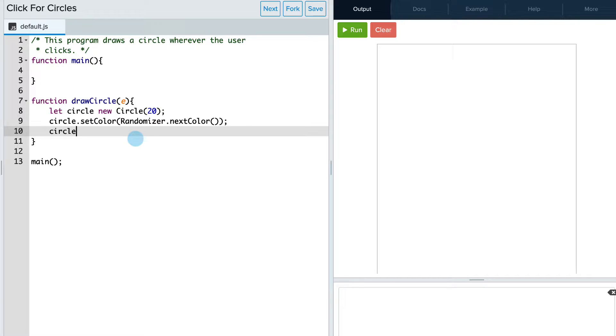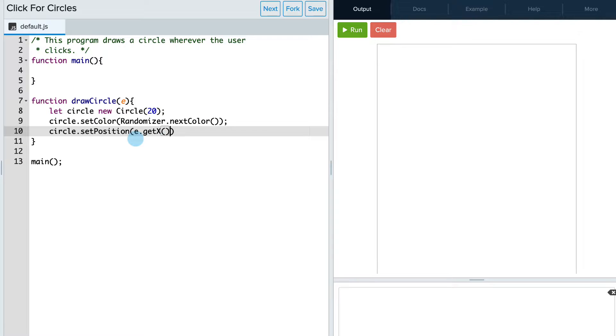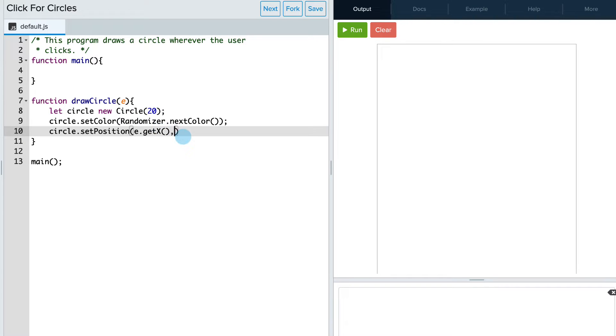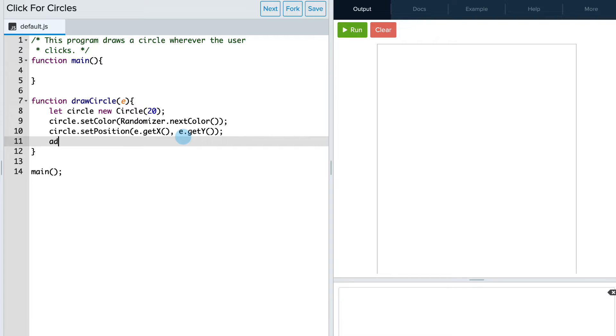So we're going to say circle dot set position. And we're going to use E dot get X. So again, that takes the X position from the event, which is essentially where the mouse clicked. And we're going to do E dot get Y, which is the Y position of where that mouse was clicked. Okay, and that's going to be our position. Then we can add our circle.